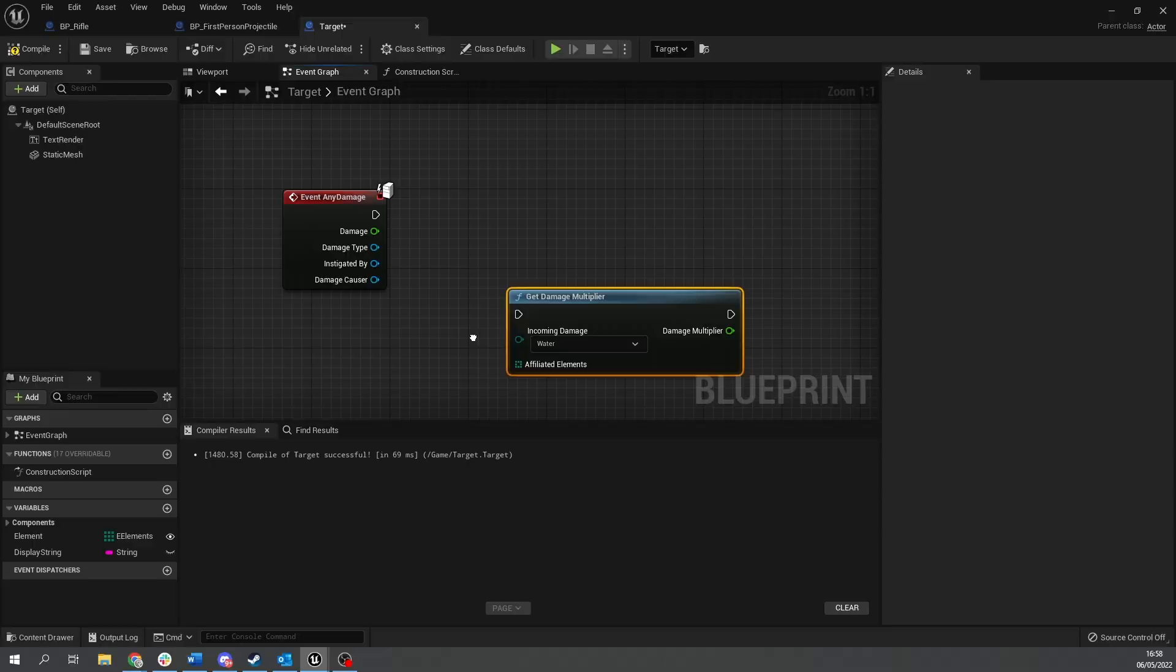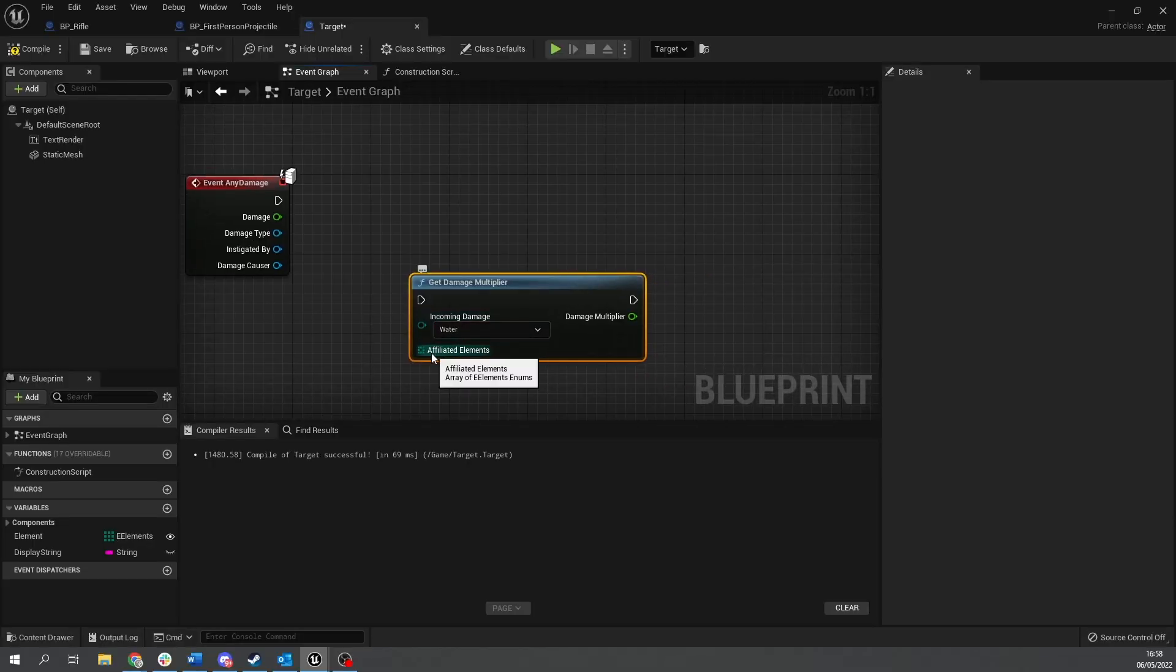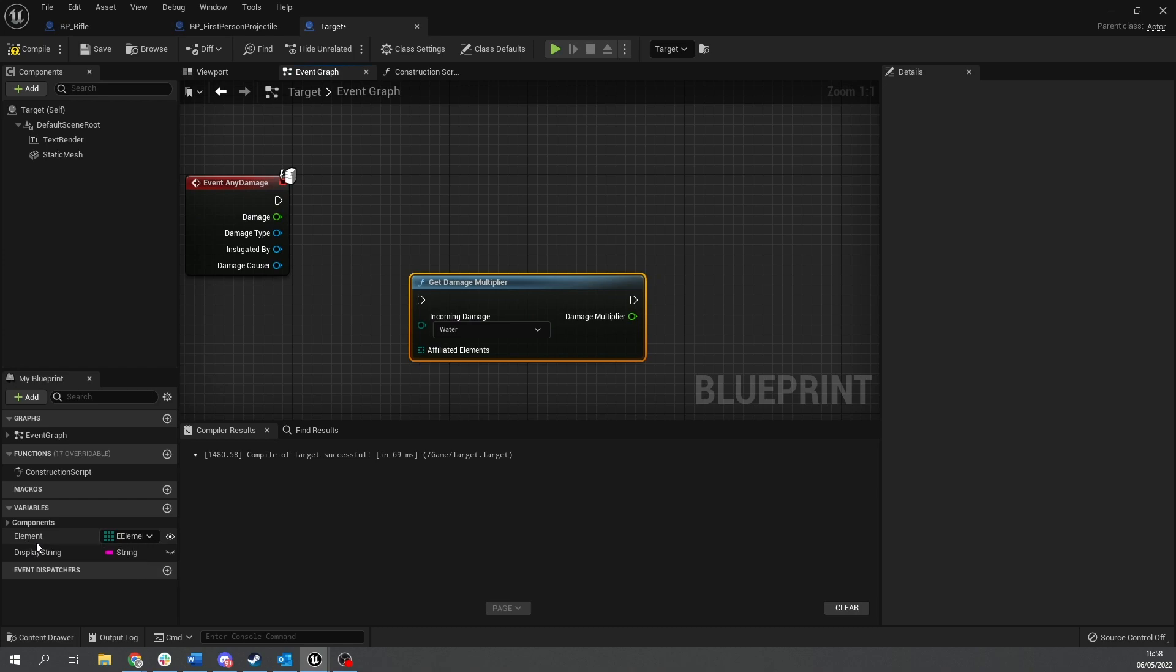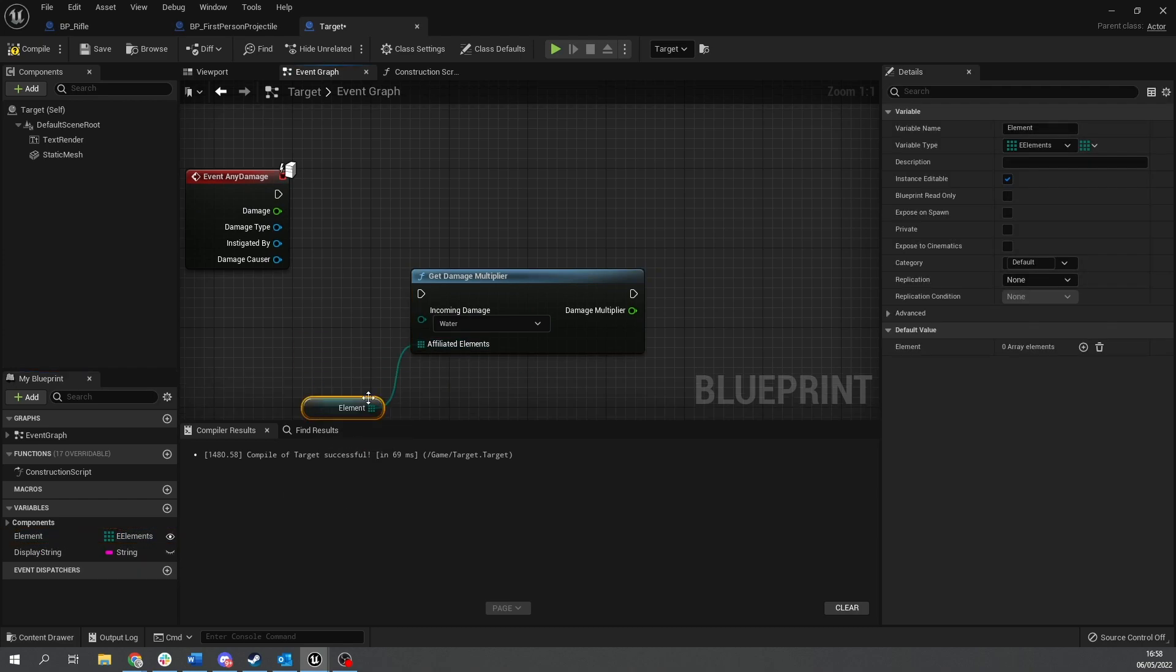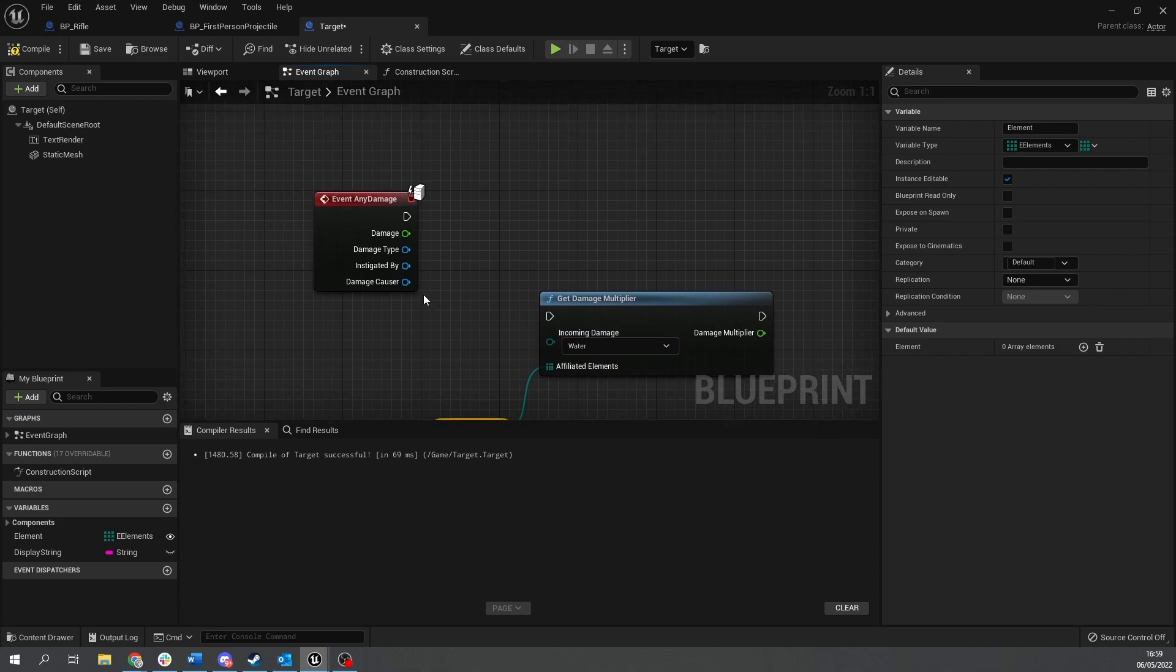That brings us to the end of part one. In the next part, we're going to go through and apply this to our game by showing how to use damage types to apply different elemental attacks to different elemental targets, thus showing how we can get different multipliers out from our data table.